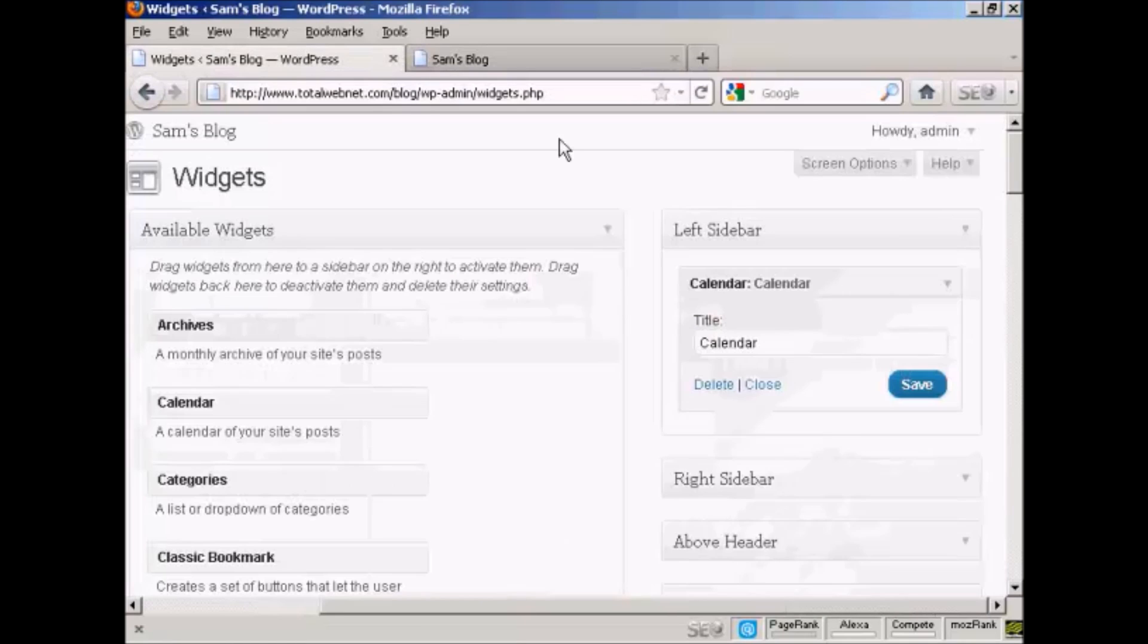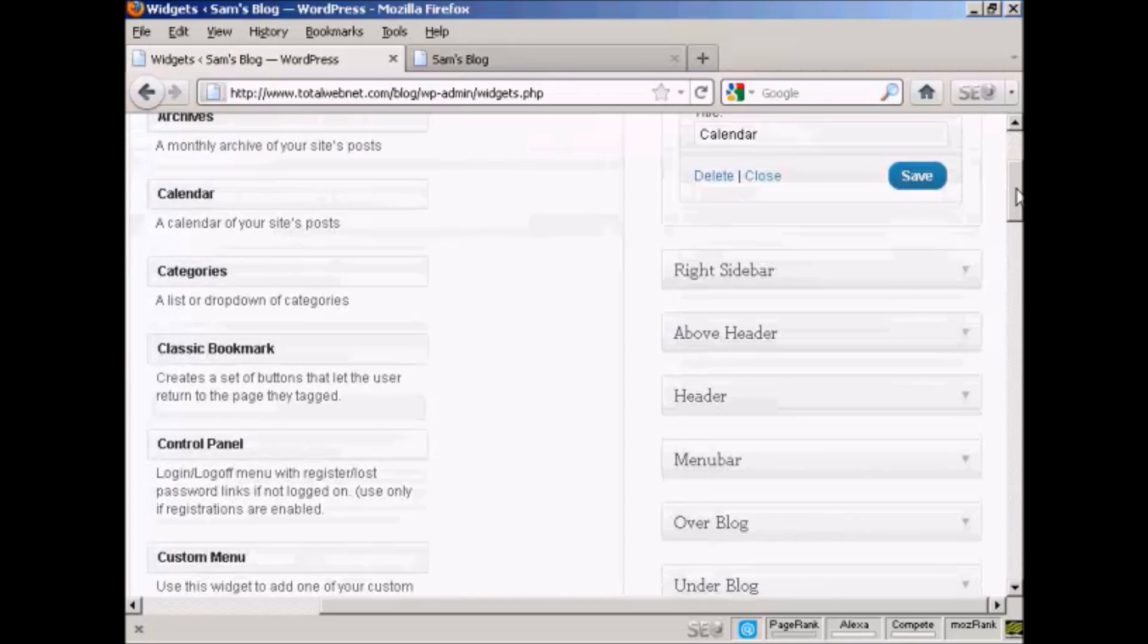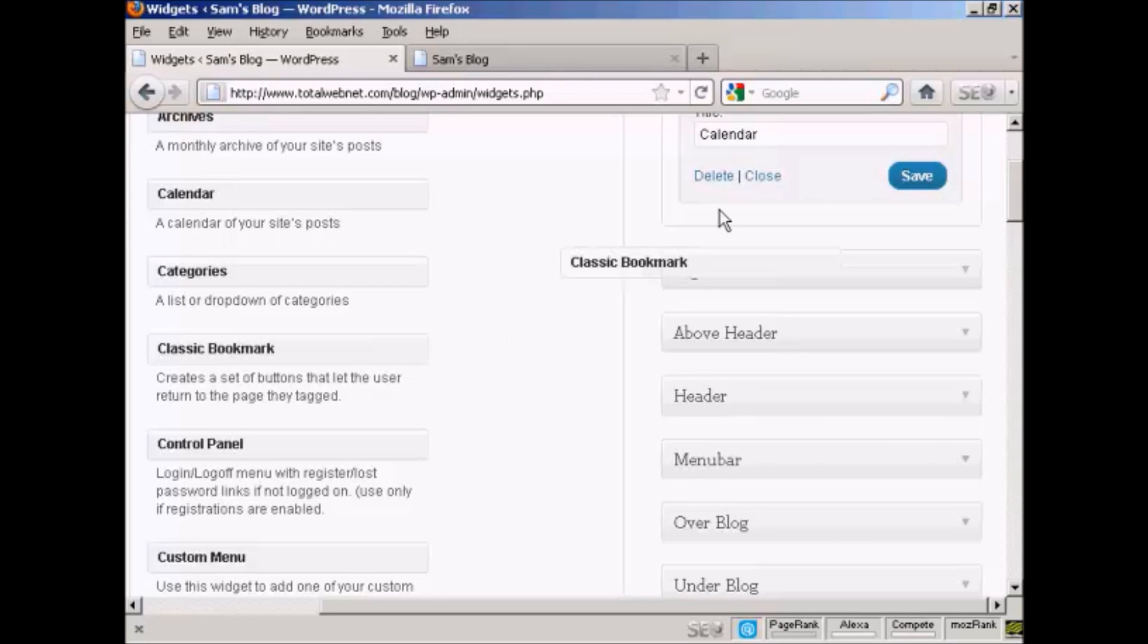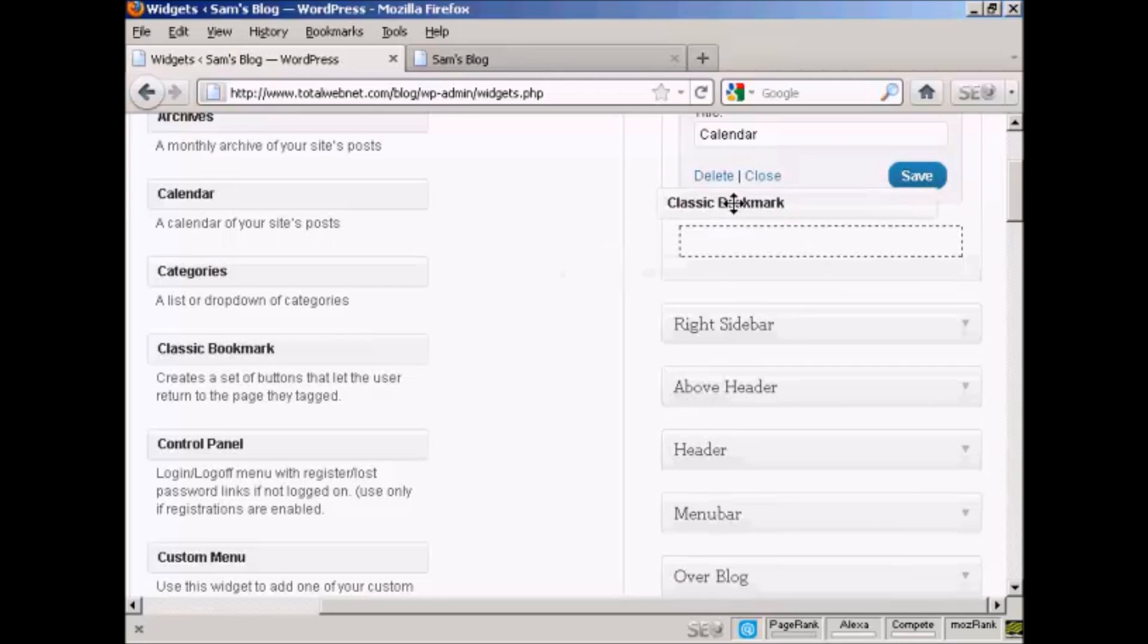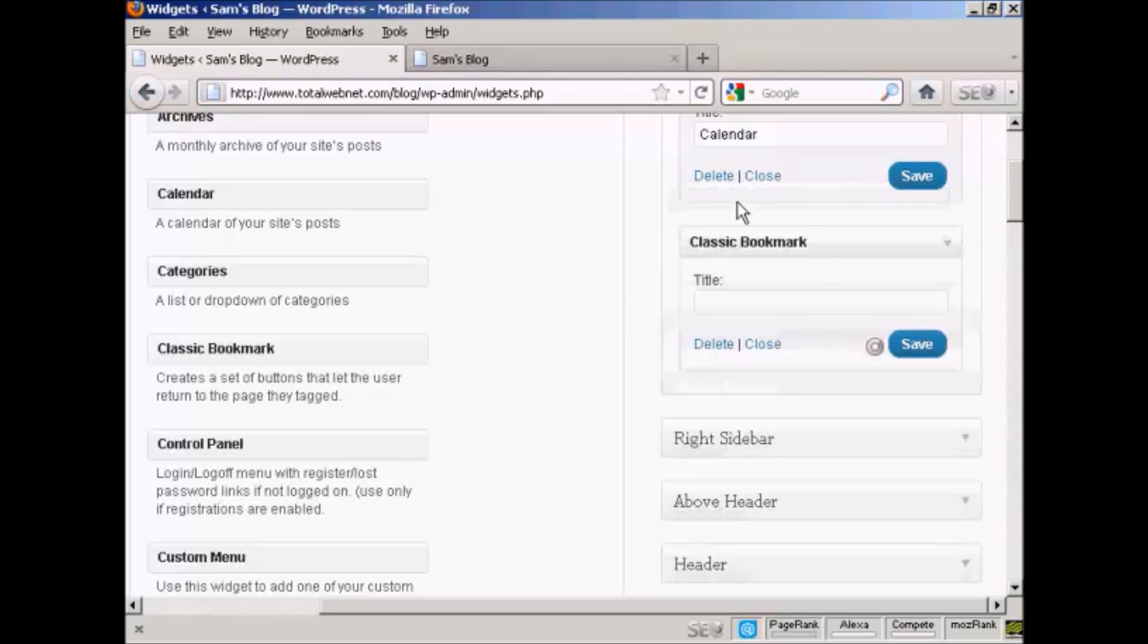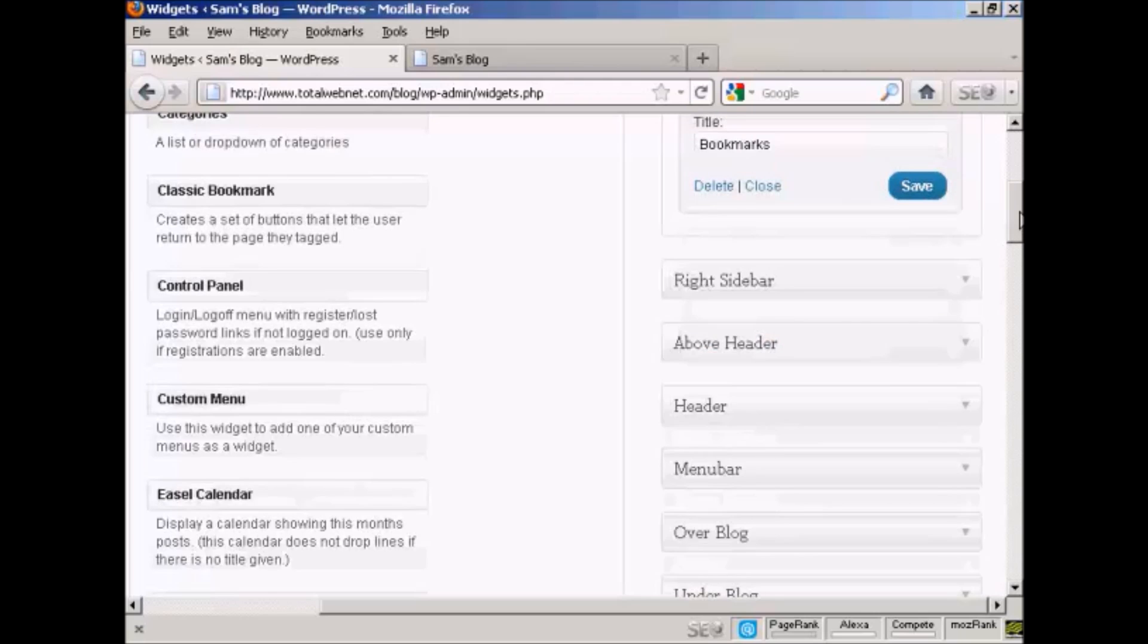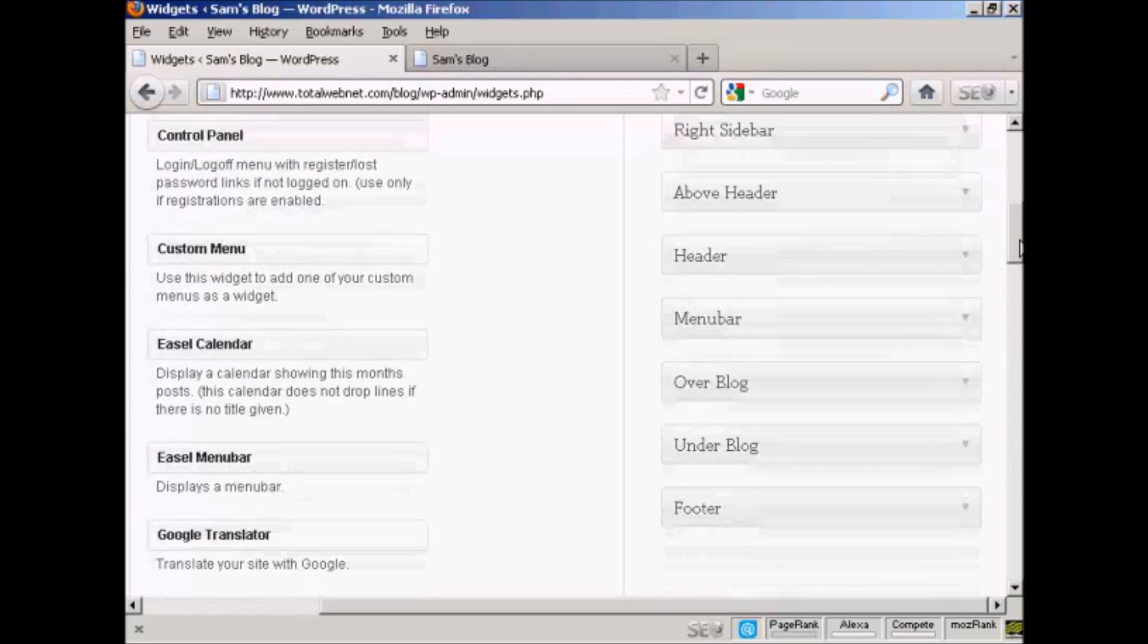Let's add a few more. Let's add classic bookmark. Again, just drag and drop like that. And again it's asking me for a title, so let's put bookmarks and then save. And let's have one more.